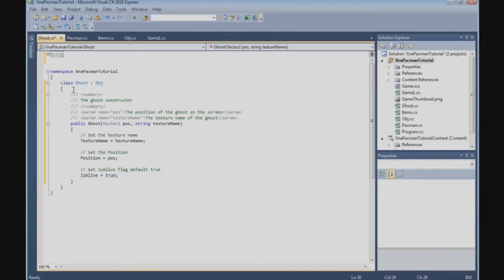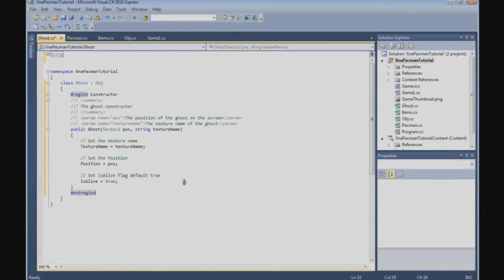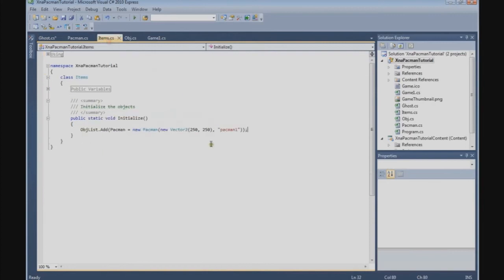It's almost the same as the Pac-Man class. And with this done, we go to the Items class.